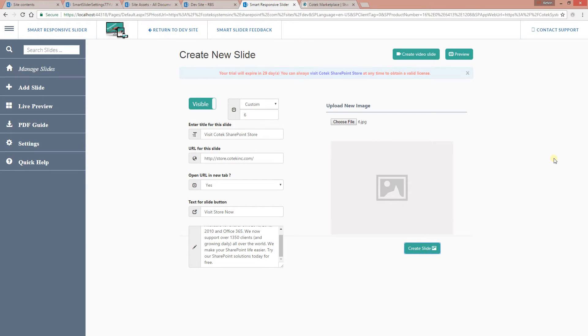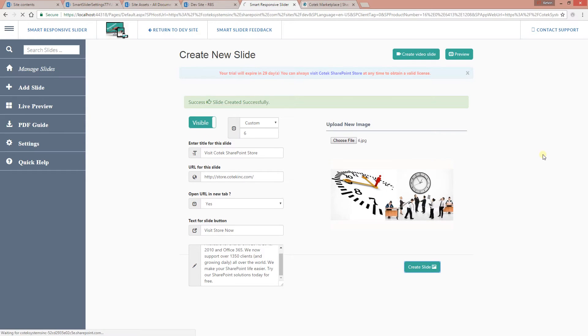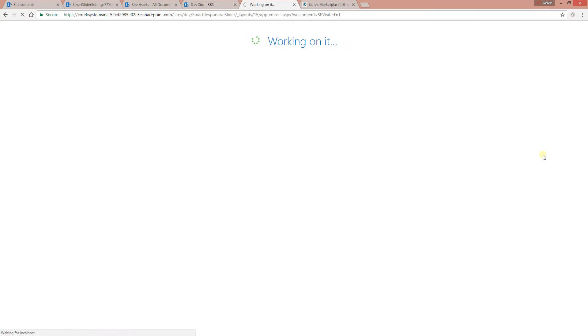Finally, click 'Create Slide.' As you can see, the slide has been created and the page is going to refresh.